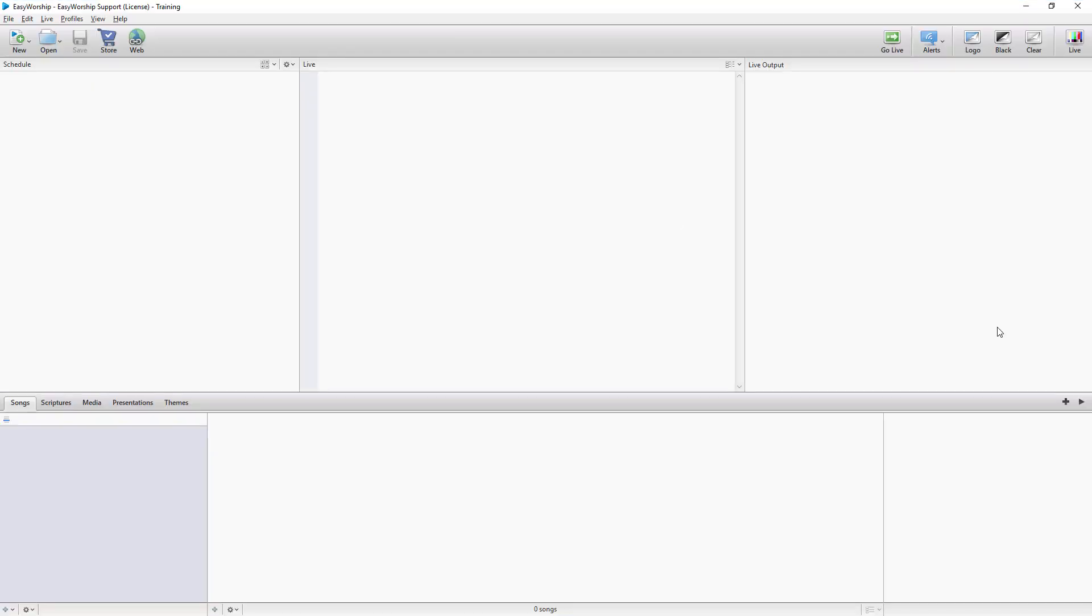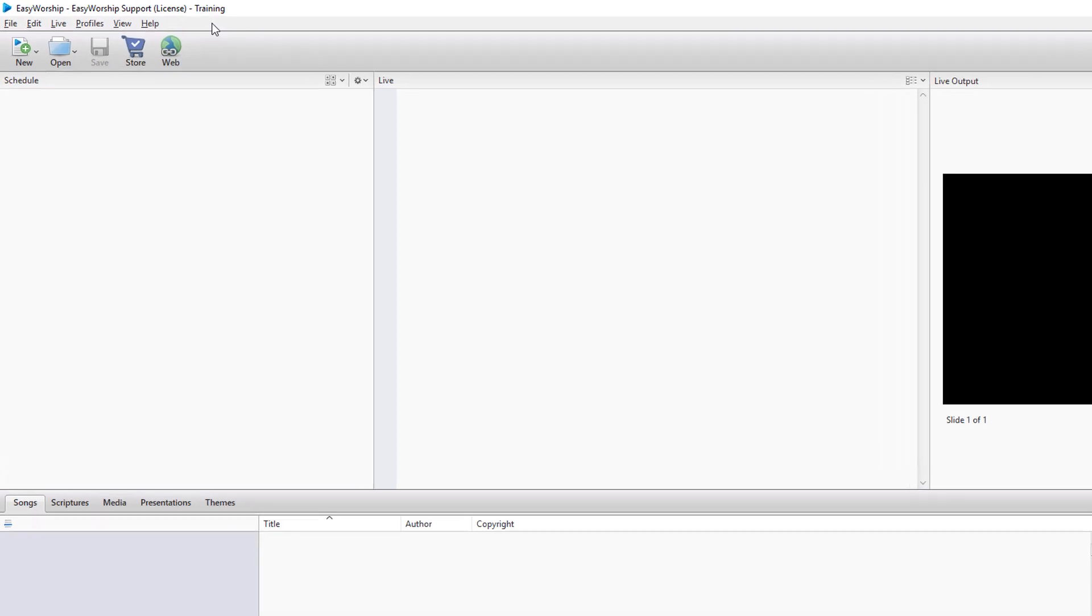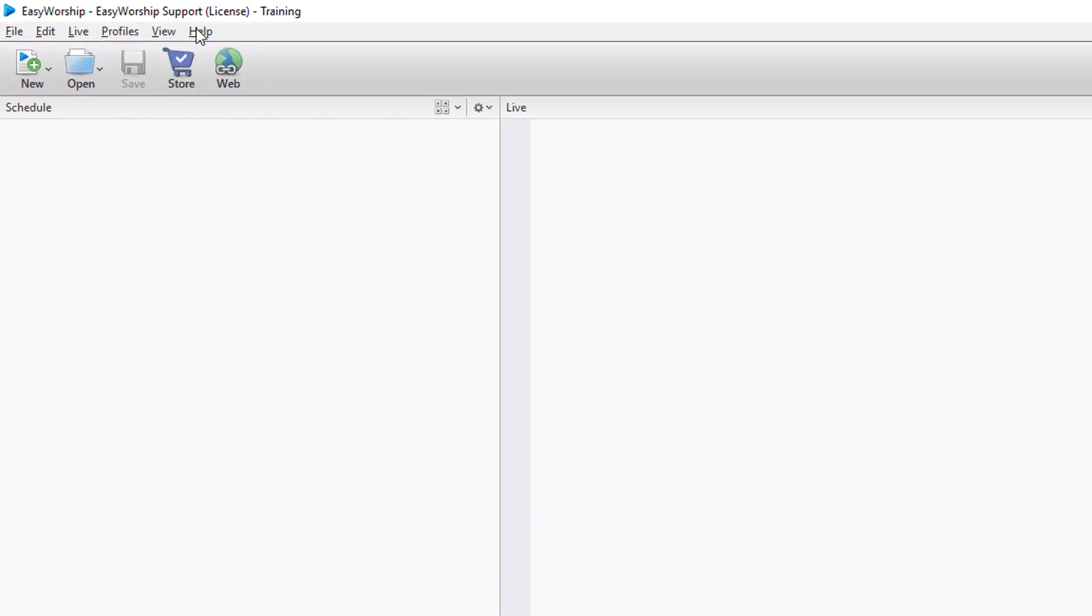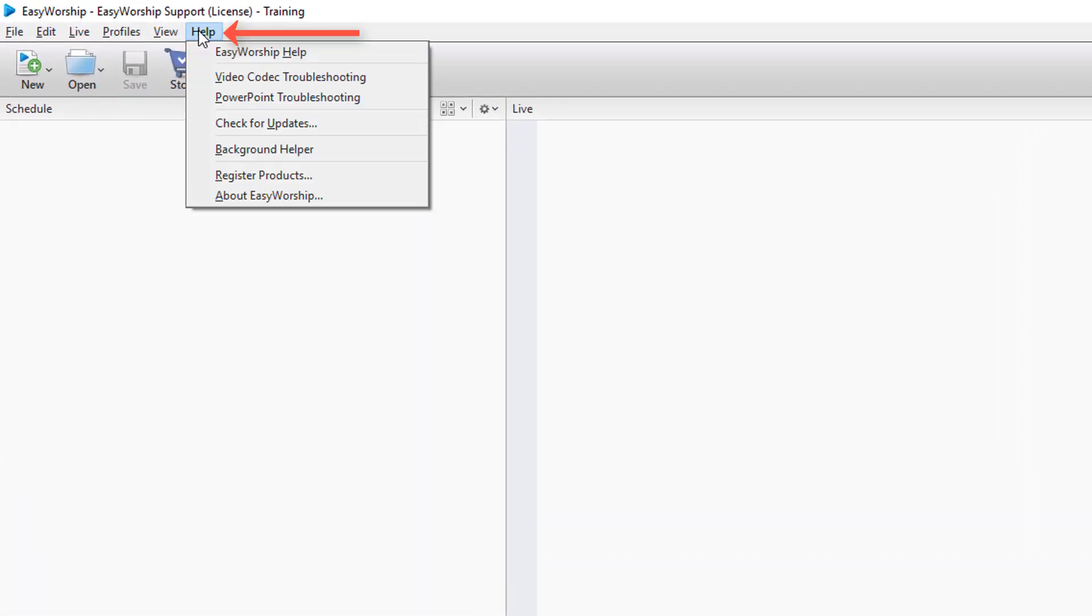Open EasyWorship and click on the Help menu, then click Check for Updates.